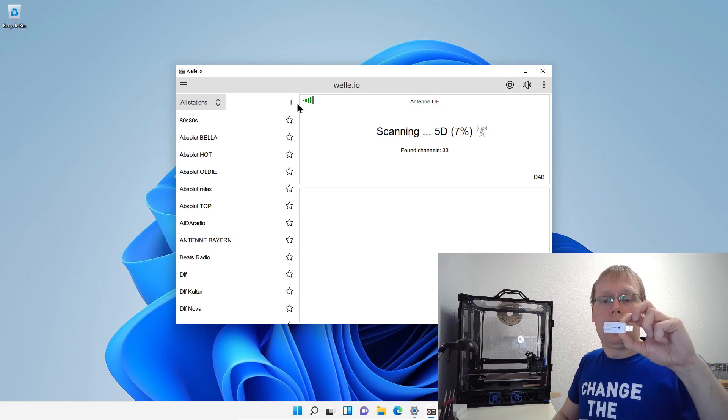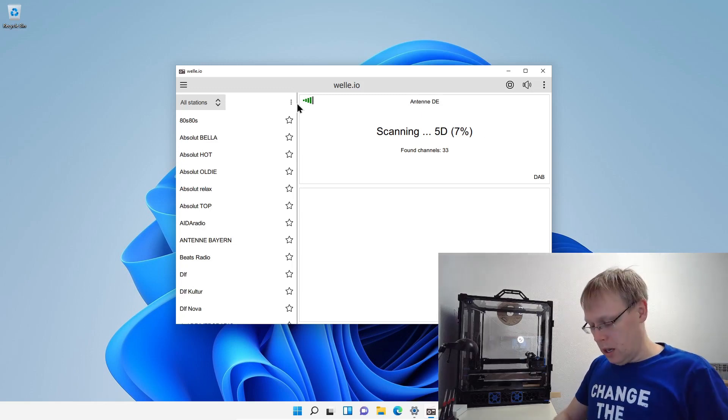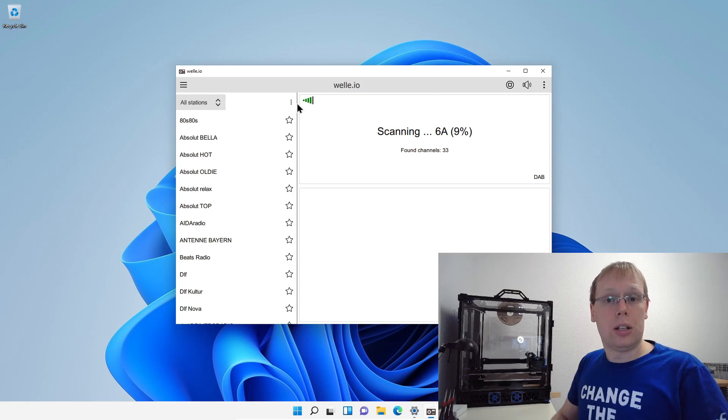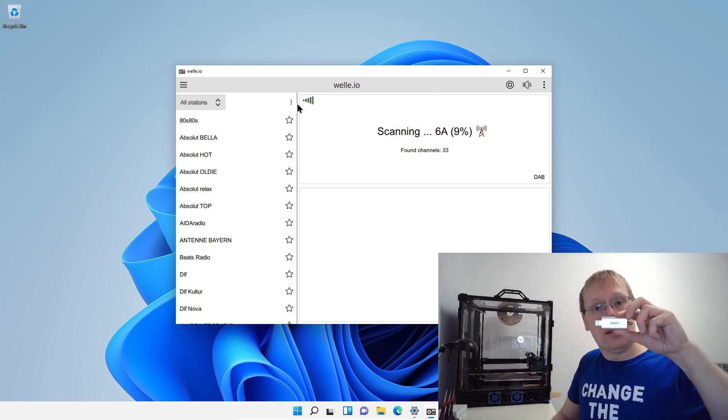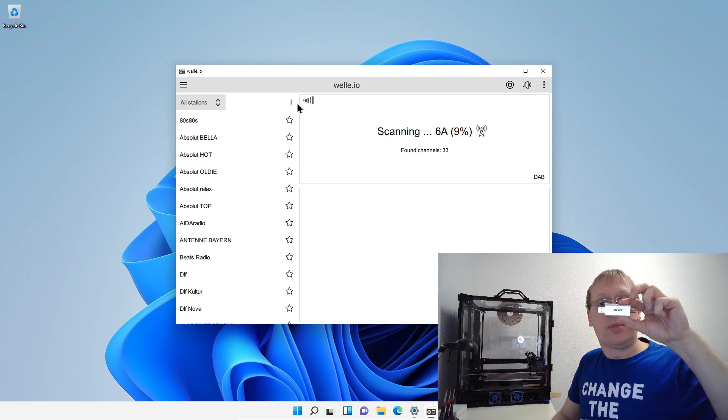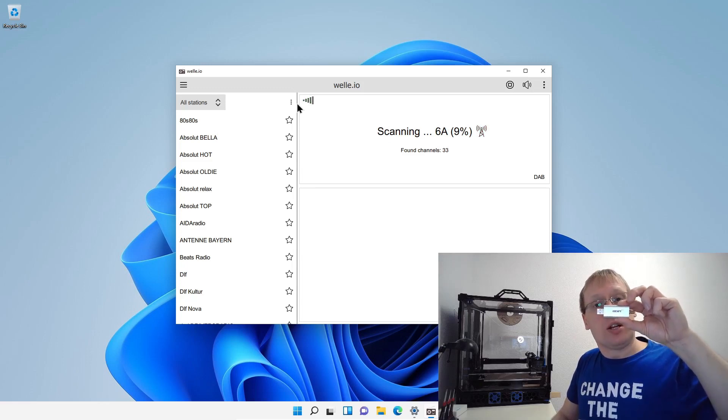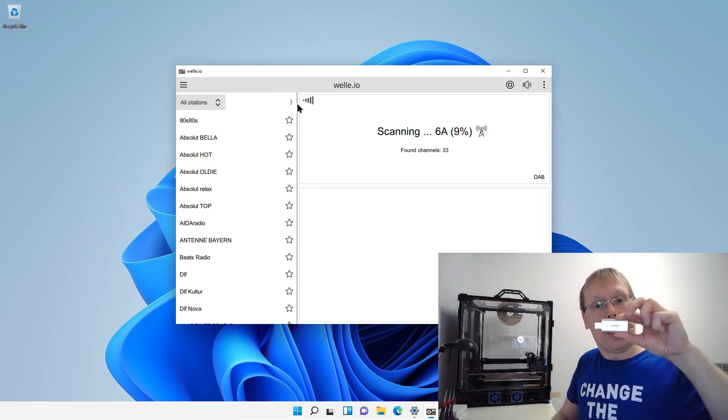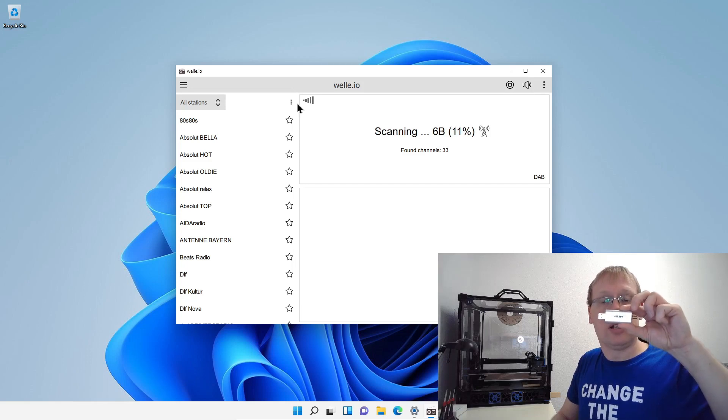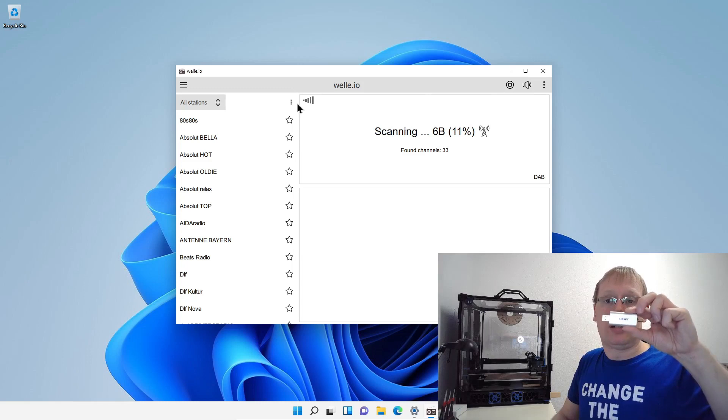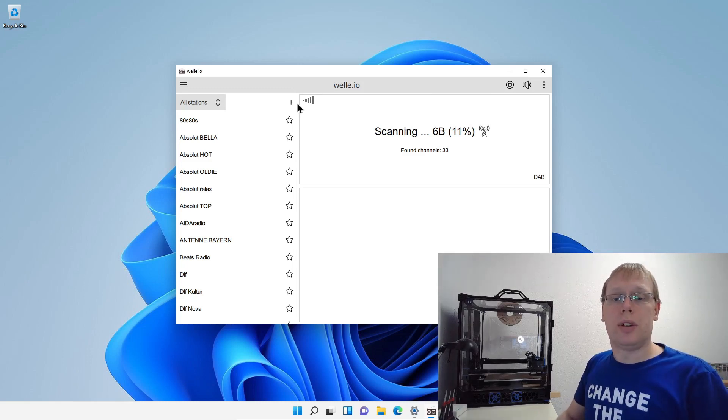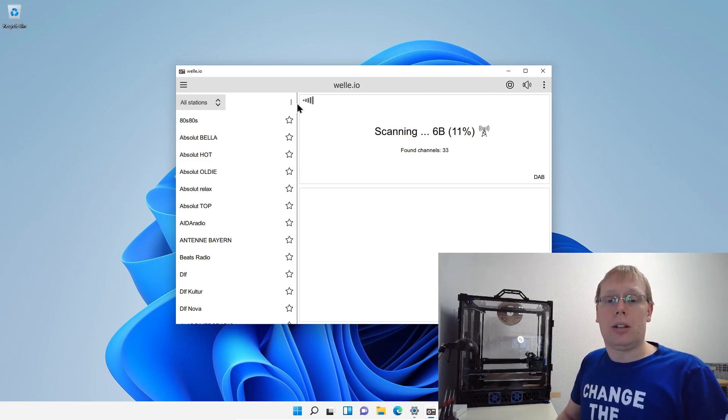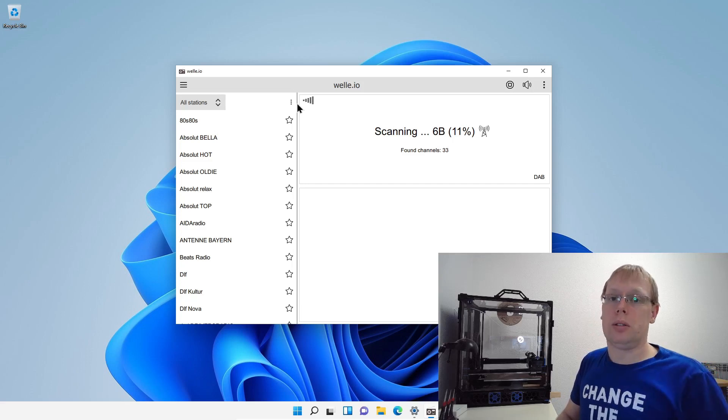We have also another option, that's the AirSpy device. It looks like that. It's also from the outside, it's a little simple, but it's a much more expensive device. It costs like 100 euros, but the quality is much, much better. We have also a couple of other options, but the other options are more likely for advanced users. I don't want to explain it right now.